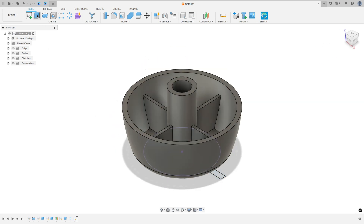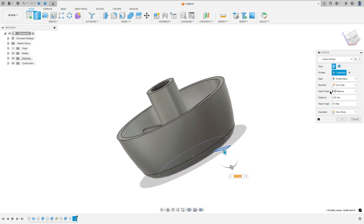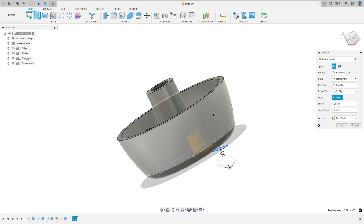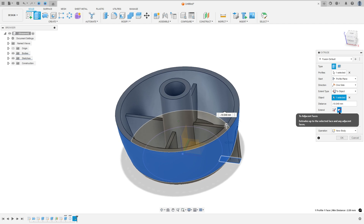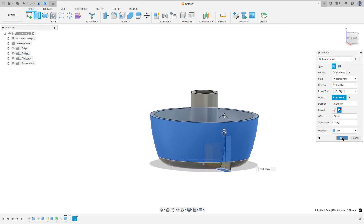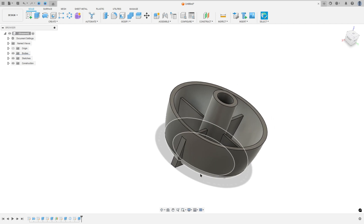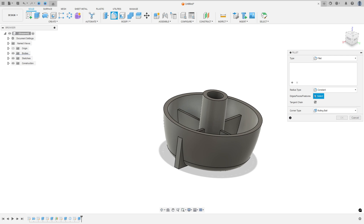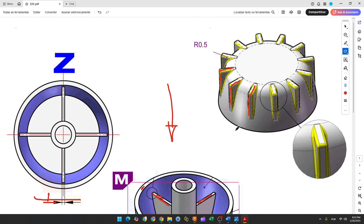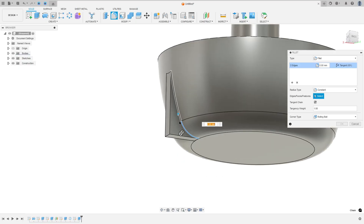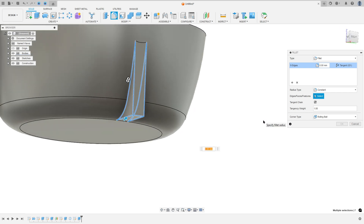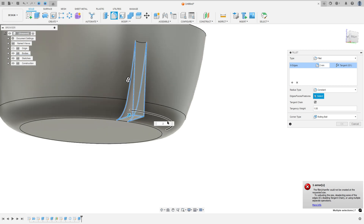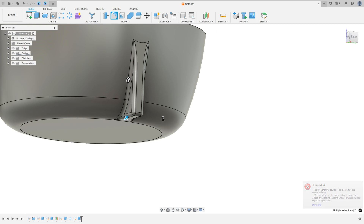We made this. Go to extrude, select this profile, the extrude type selected to object, and the object: select this face. Select to adjacent face, operation join — we made this, press ok. Now go to fillet: the fillet is 0.5 mm. Select this edge, this one, this one, this one. The radius is 0.5 mm — we made this.